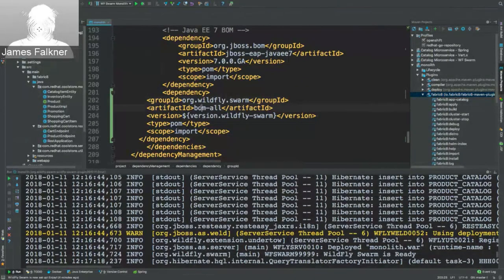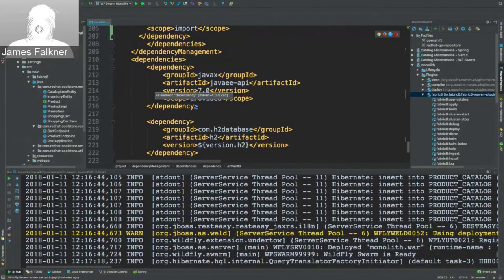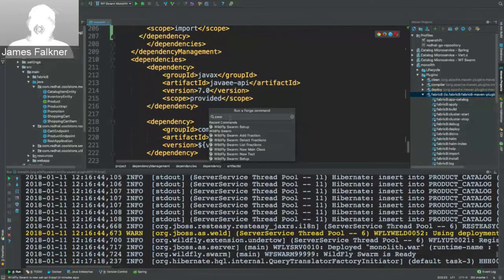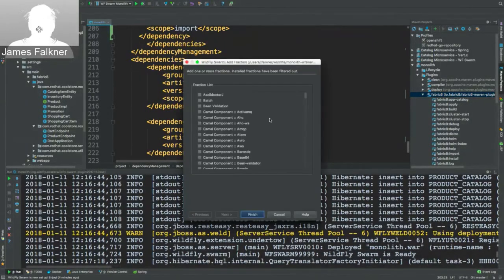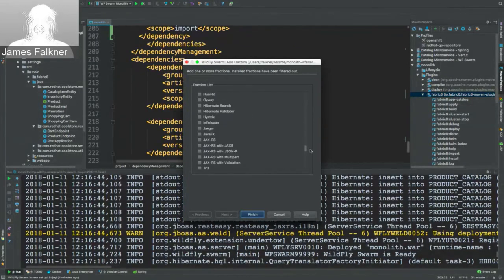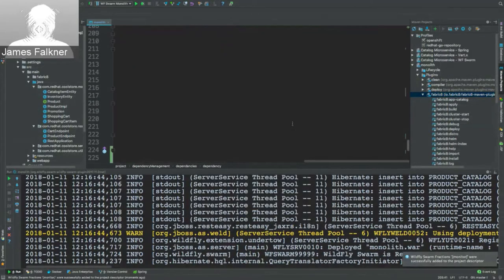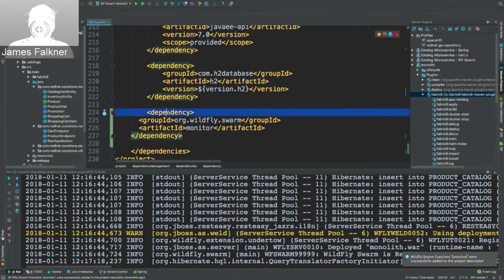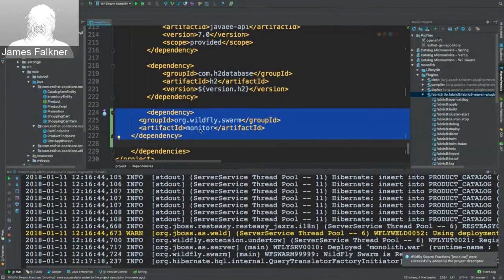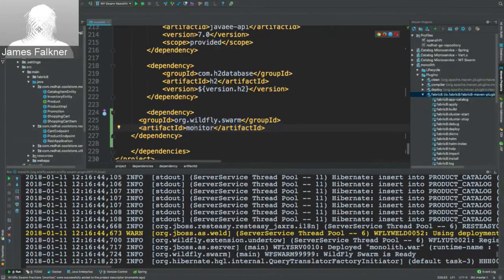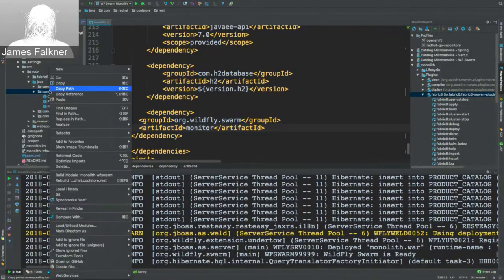To use health checks in WildFly Swarm I need to add the monitor fraction. I stop the running process, click the Forge plugin, select 'add fraction,' and choose 'monitor.' It adds the dependency to my build file. Now I'll create a new Java class called InfraEndpoint to implement my health check logic. It will be a JAX-RS RESTful endpoint.